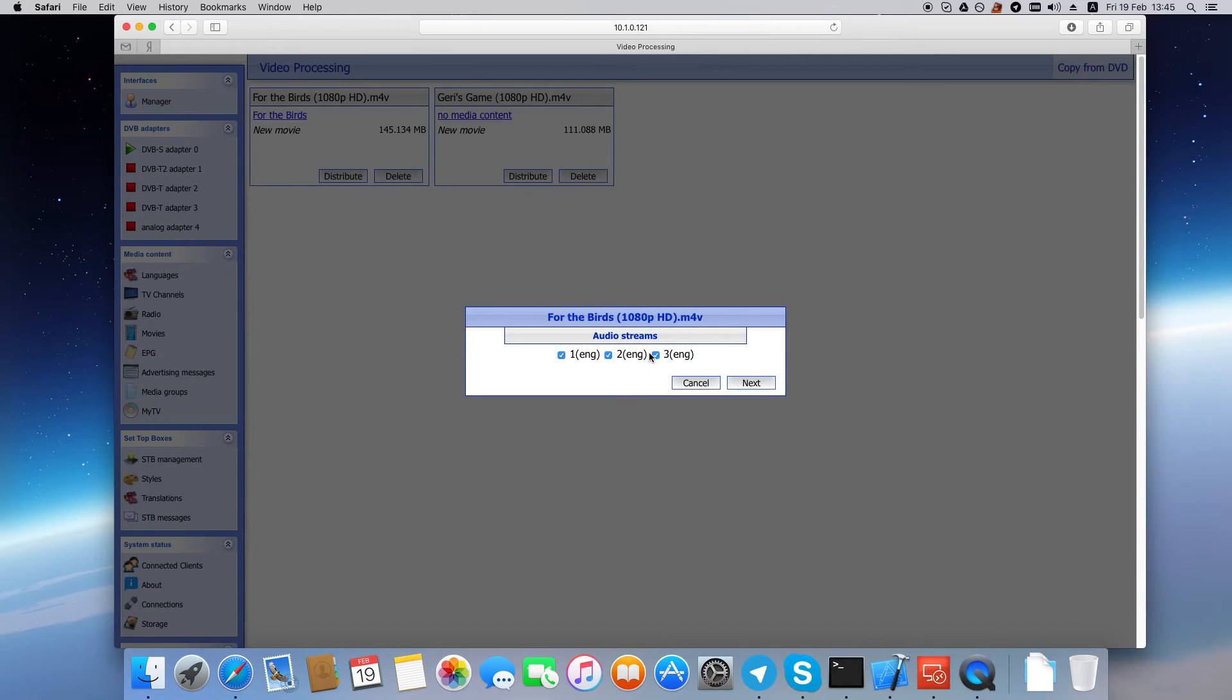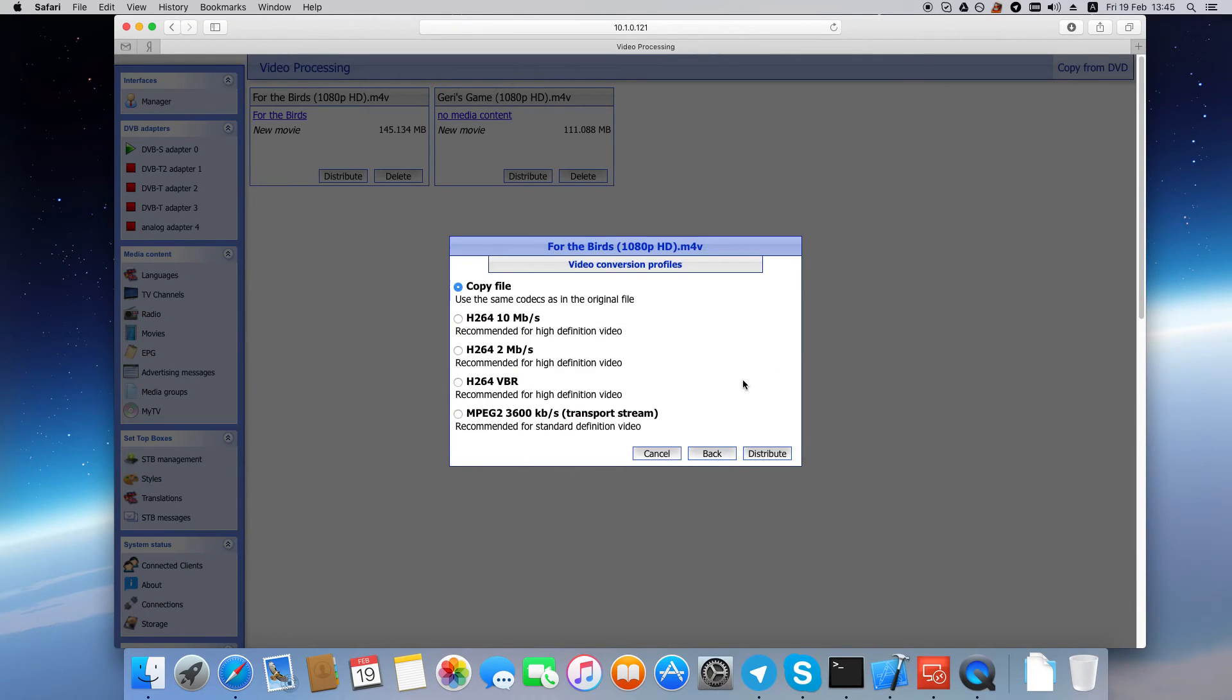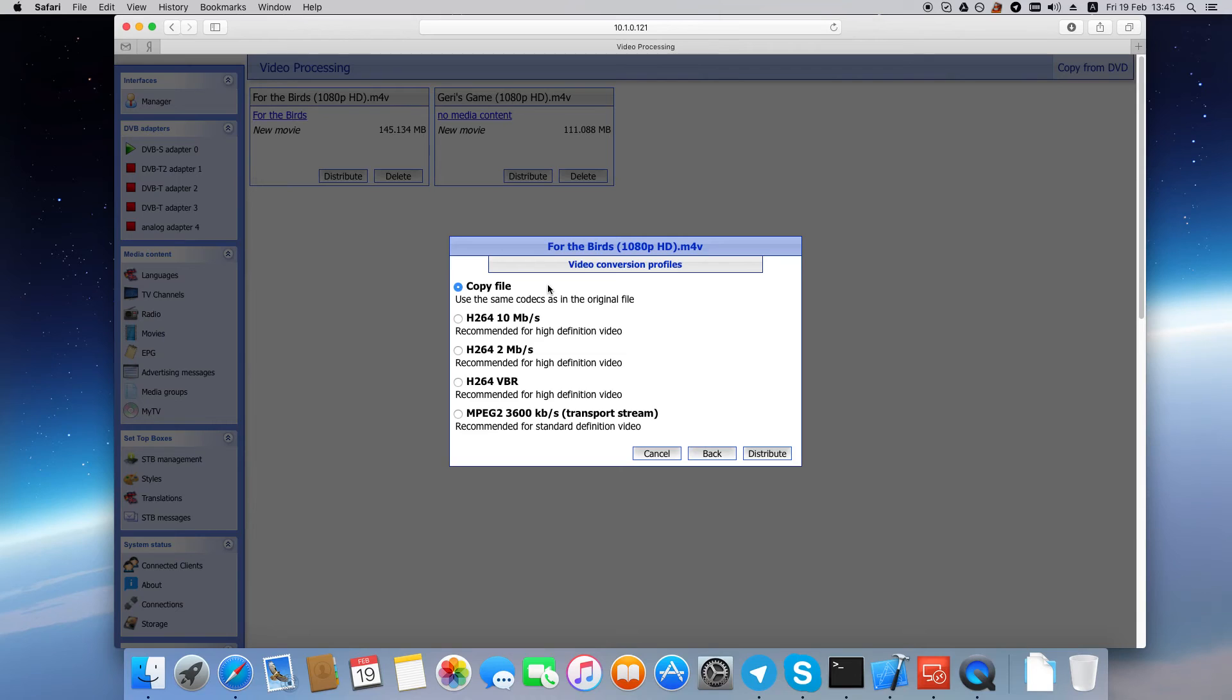Then select the audio tracks that you want to include and click Next. Now select the video conversion options. You can copy the file if you are absolutely sure that your setup boxes will be able to play this file in its original format.